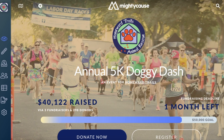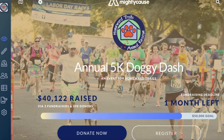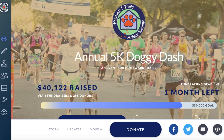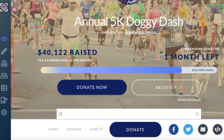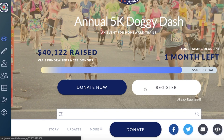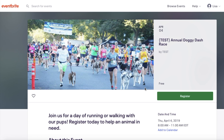You'll want to head over to your event page. If you have successfully integrated your Eventbrite registration onto Mighty Cause, you should see a register button right on your event page. This is where participants will be able to register. They simply click the register button and will be sent over to your registration page on Eventbrite.